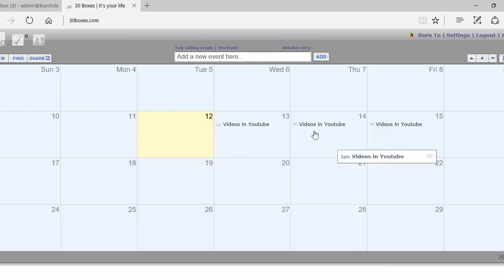First, open 30 Boxes. For training purposes, I scheduled a three-day meeting to review videos on YouTube, and now I want to invite people to this event. The first thing I must do is share my calendar with the people I want to invite.